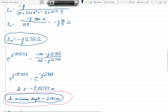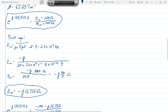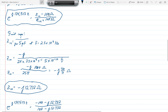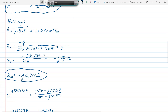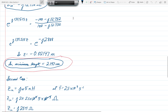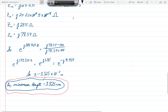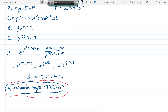Substituting that value for ZN into the previously derived equation, we get e to the j134.515z equals j78.54 minus 100 over j78.54 plus 100. The right-hand side equals e to the j1.81.